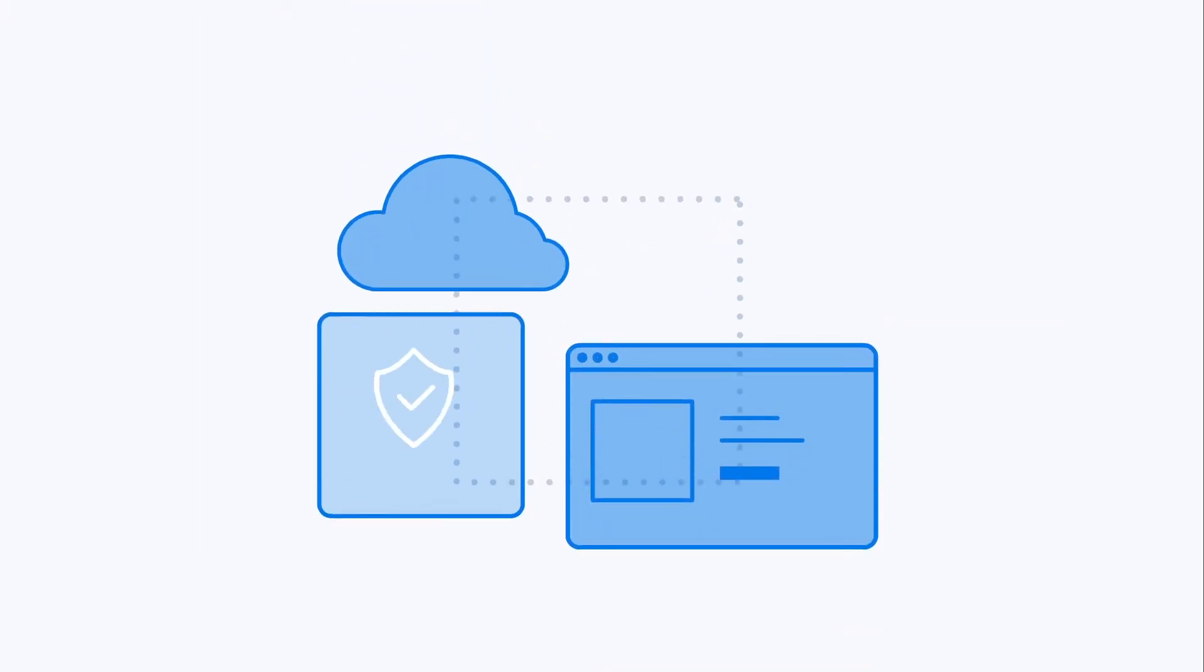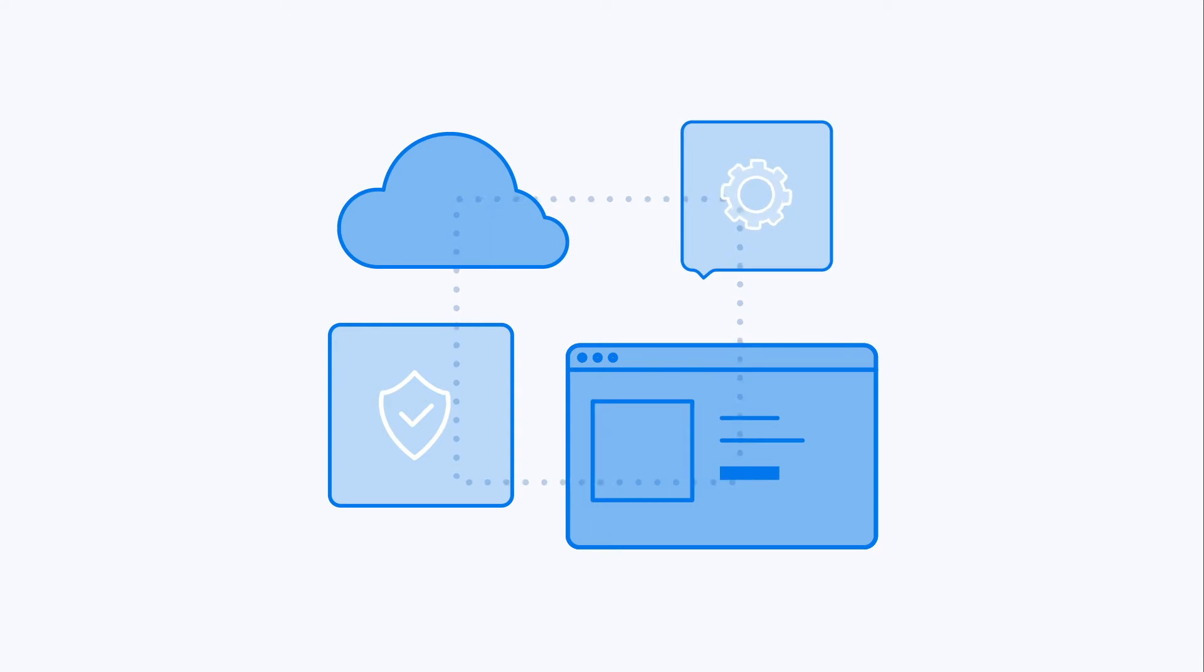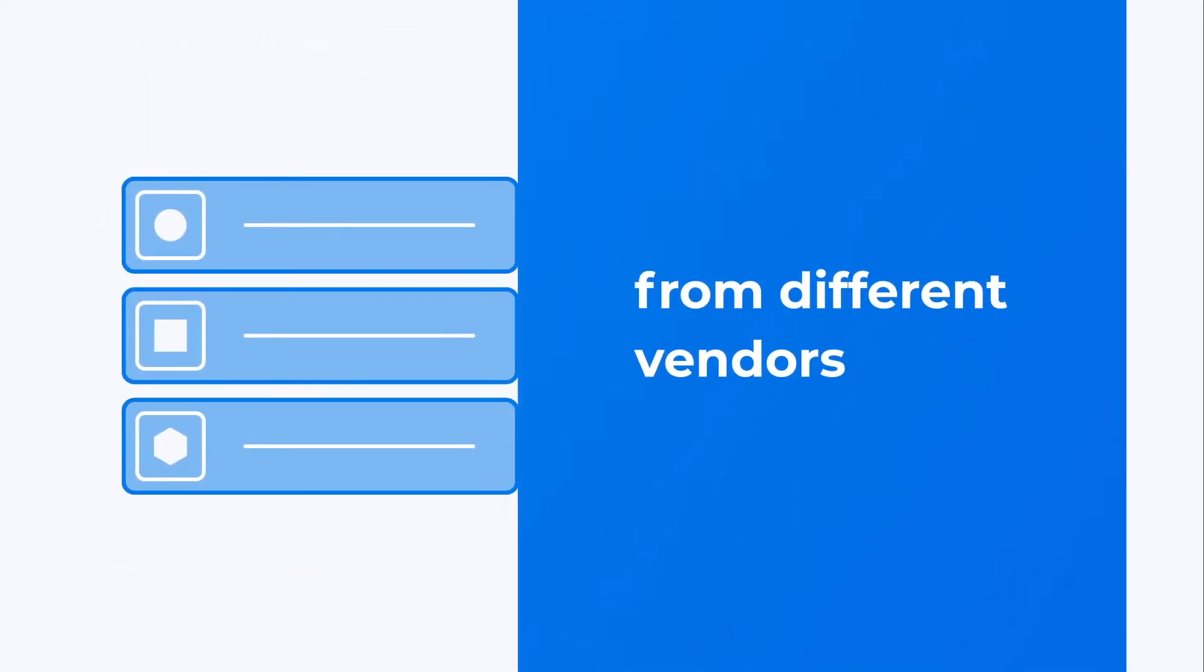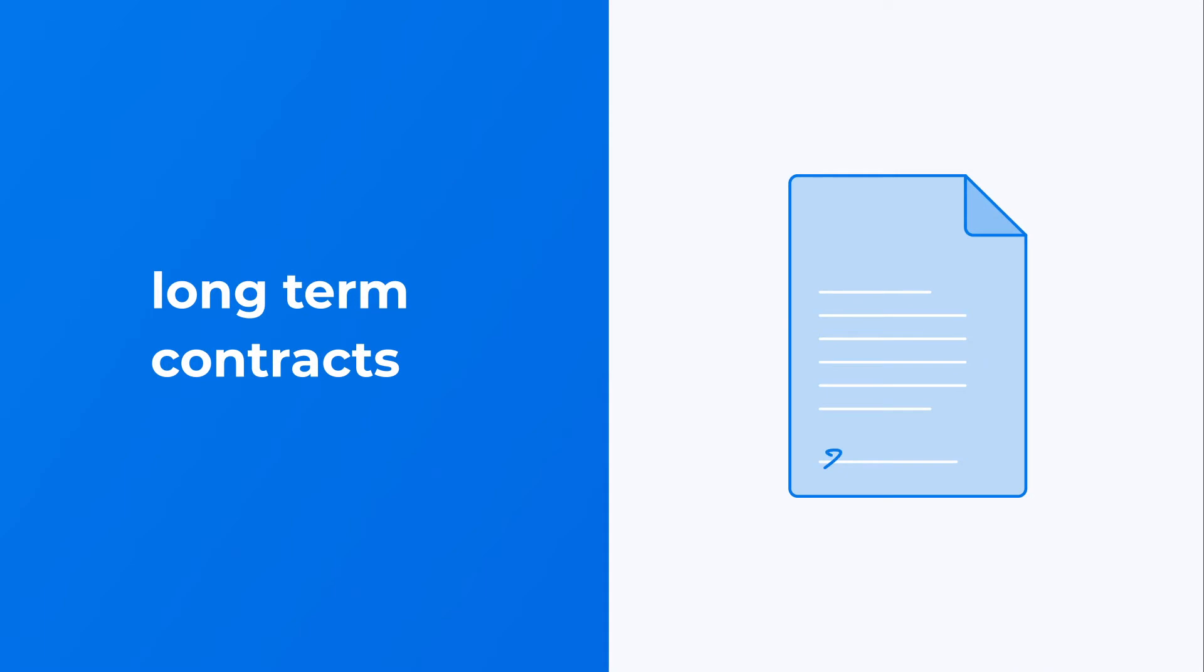Your current cybersecurity setup has a tendency to become cluttered with a number of solutions from different vendors with long-term contracts.